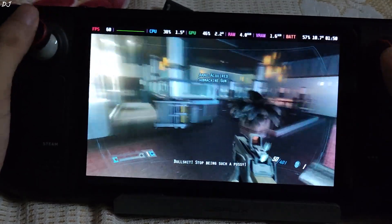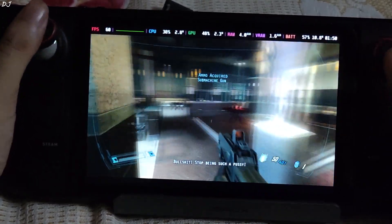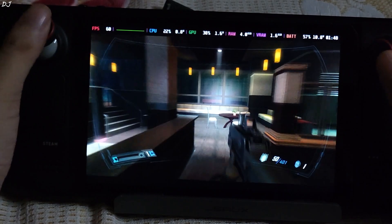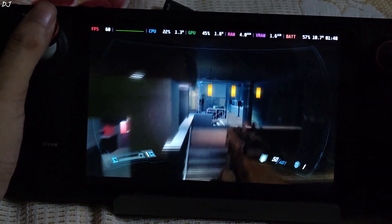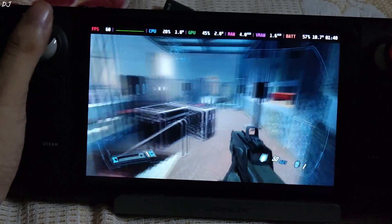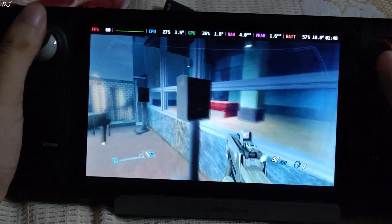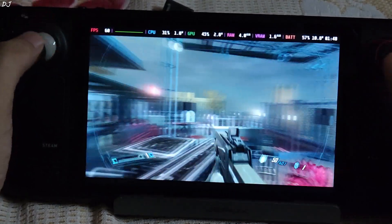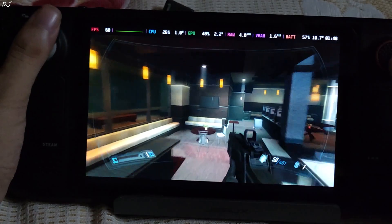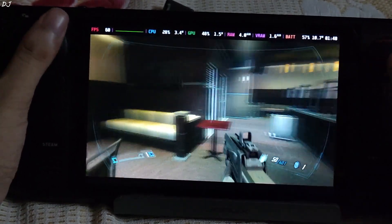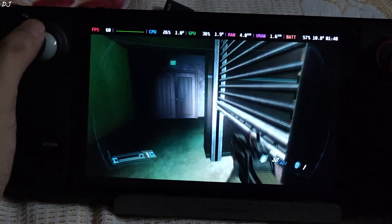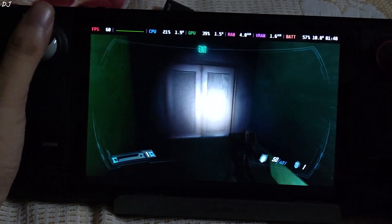Very stable performance. The frame pacing graph is a flat line. The mouse input mod works very nicely. The game is definitely playable on the Steam Deck with the Steam Deck controls.